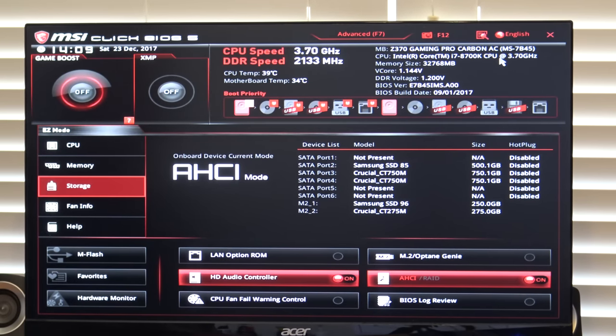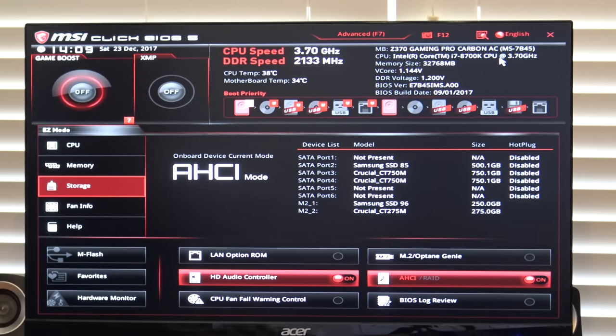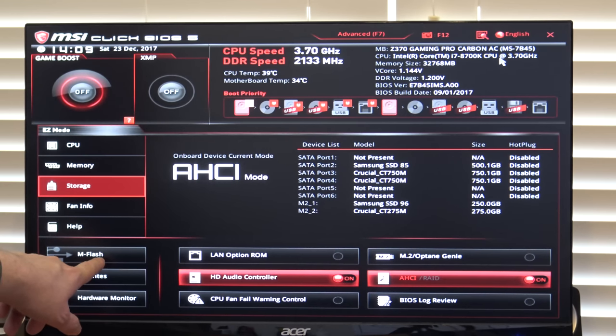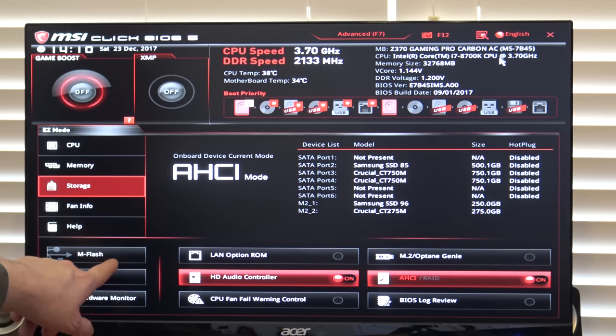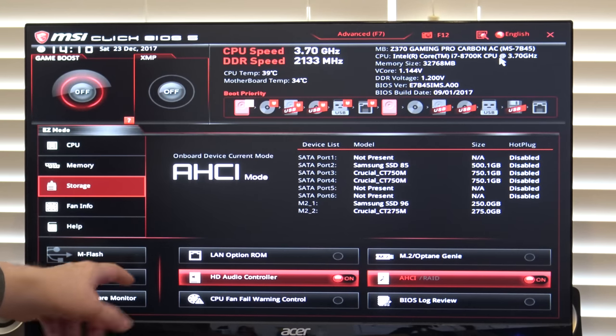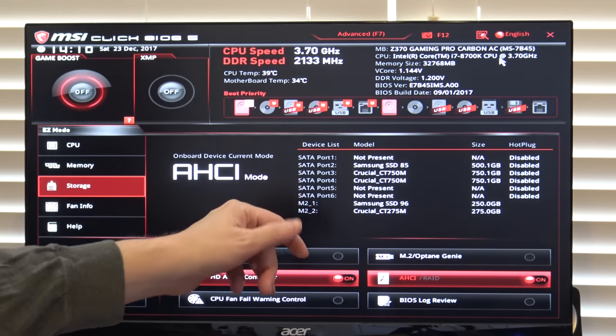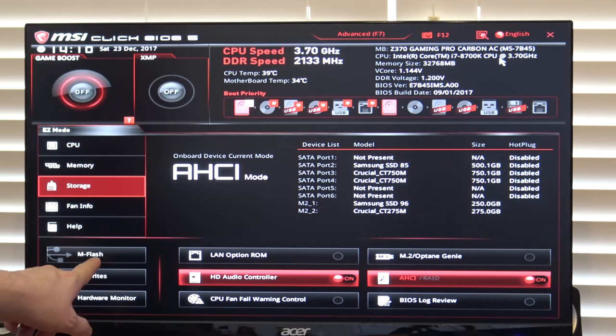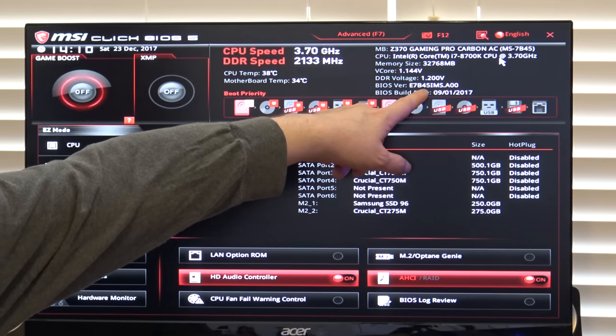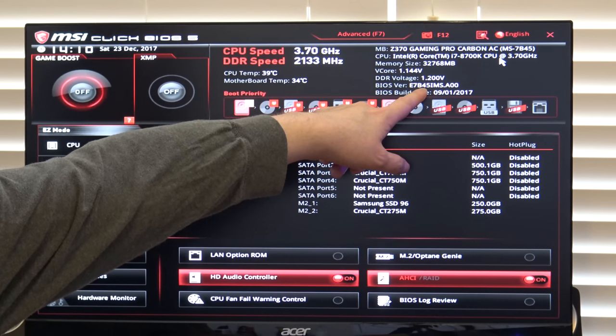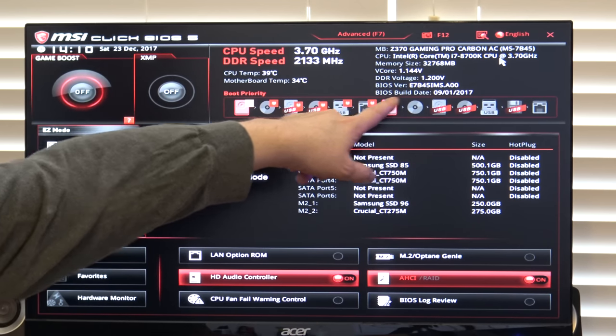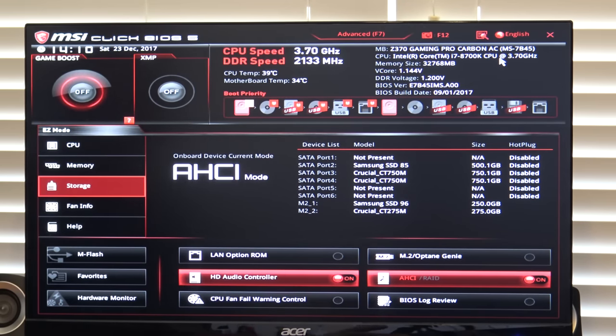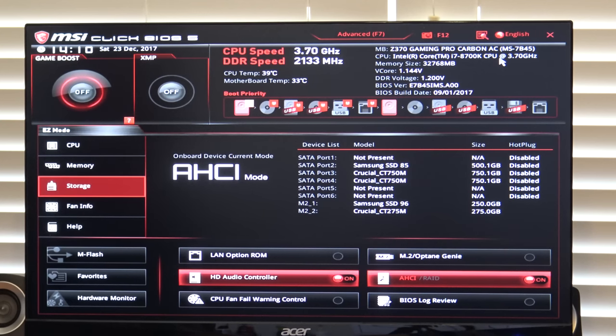If you have not updated your BIOS, it may be worth doing so. The M flash option right here is how you update the BIOS within the BIOS. You need to download it from MSI's website onto a USB thumb drive, put it in, reboot, go into the BIOS, click here. You can see your current BIOS version here, which is in this case A00, that is the launch BIOS. There actually are updated BIOS for this motherboard, I just haven't put them in yet.